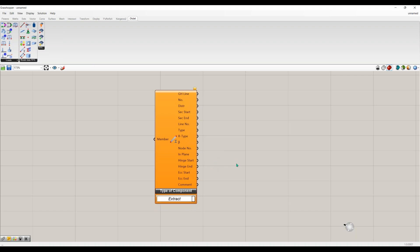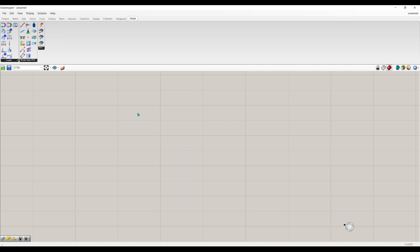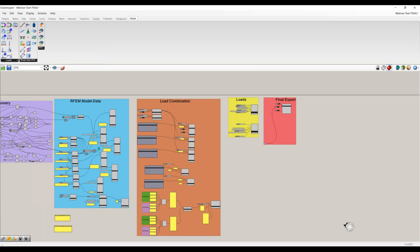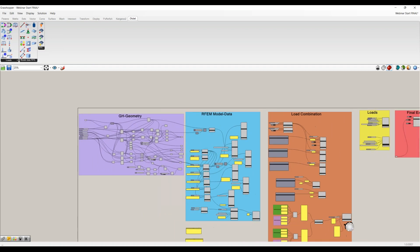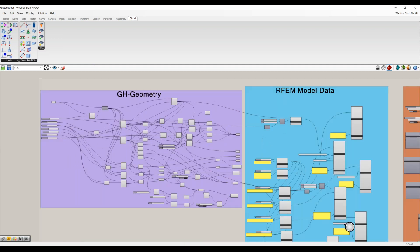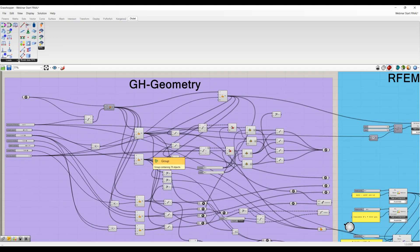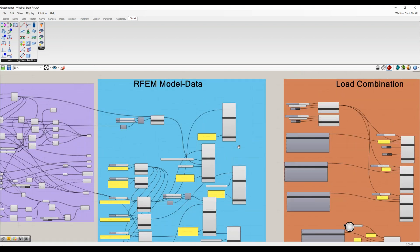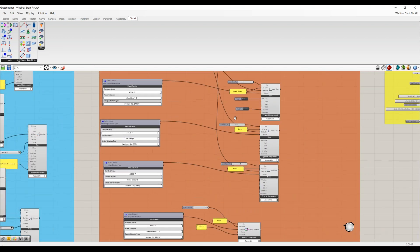I'd like to use some of these components today so you can get a feeling for the logic. I'm going to delete this component and, to save time, open a predefined example I created previously. You can see I have all components organized into groups: the first is my Grasshopper geometry, then separate groups for RFM data, load combinations and load cases, surface and member loading, and finally the export components.